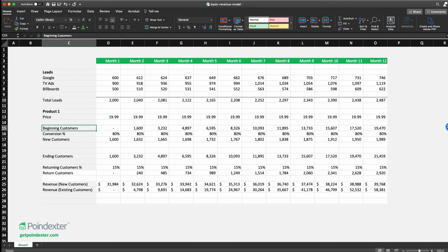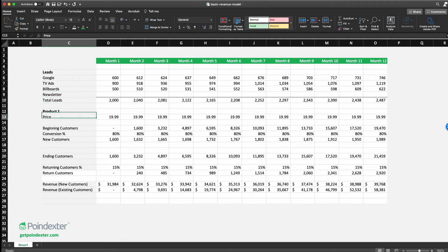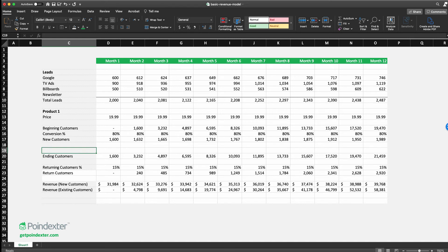This carryover concept of beginning and ending values applies to many scenarios. For instance, if you had a newsletter as a lead source, you'd model it similarly — there's a beginning number of subscribers, you're adding new ones each month, and there's an ending number. Each month some percentage of those subscribers might convert on something you pitch them.